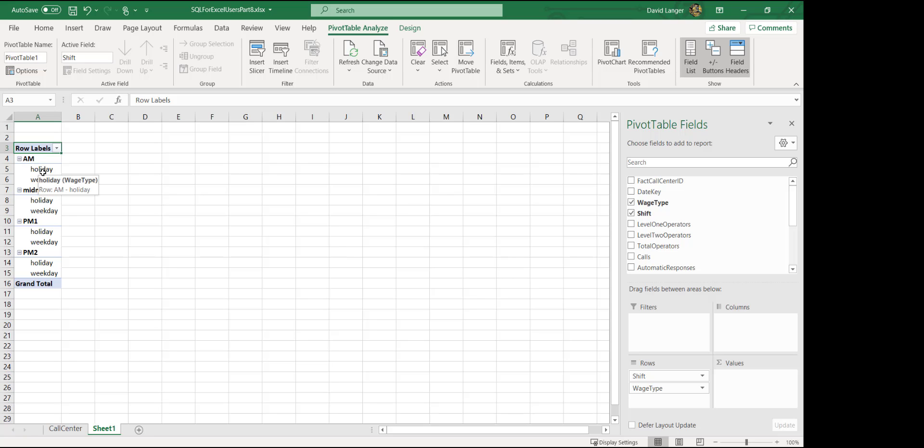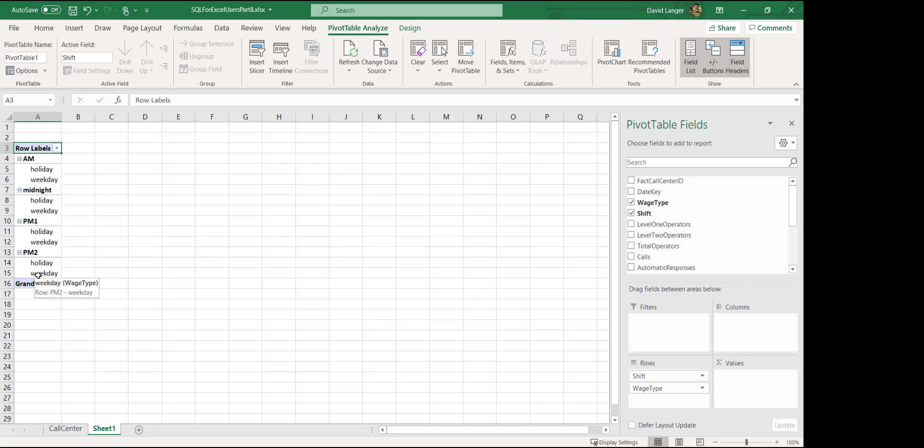And I can say, look, how does the data work vis-a-vis not only shift, but also wage types at the same time? Excel handles this no problem. We just drag and drop wage down here. And here we go. We have groups within groups. Notice that there are only two wage types in the data, holiday and weekday. But Excel is smart enough to say, okay, look, within each shift, there are also these two wage groups. So you have holiday and weekday, holiday, weekday, holiday, weekday, holiday and weekday.